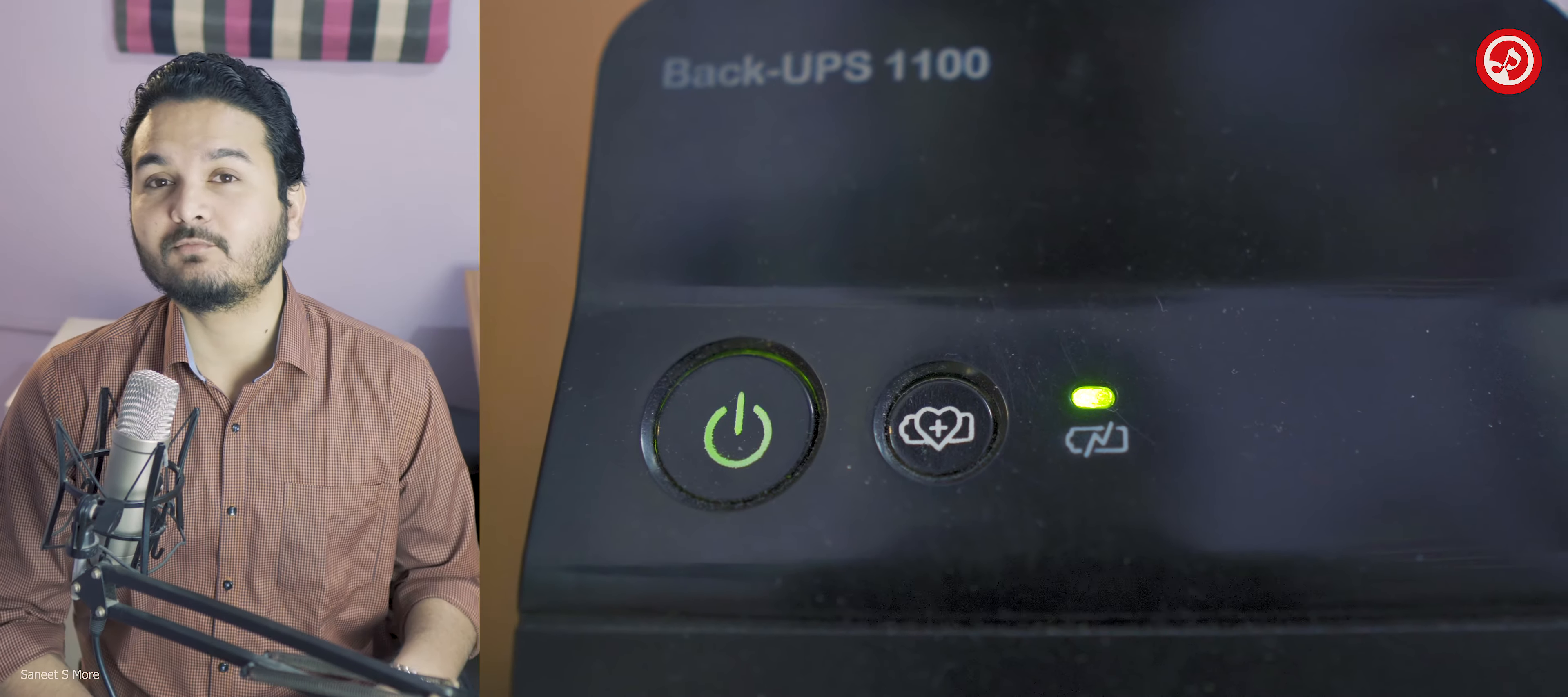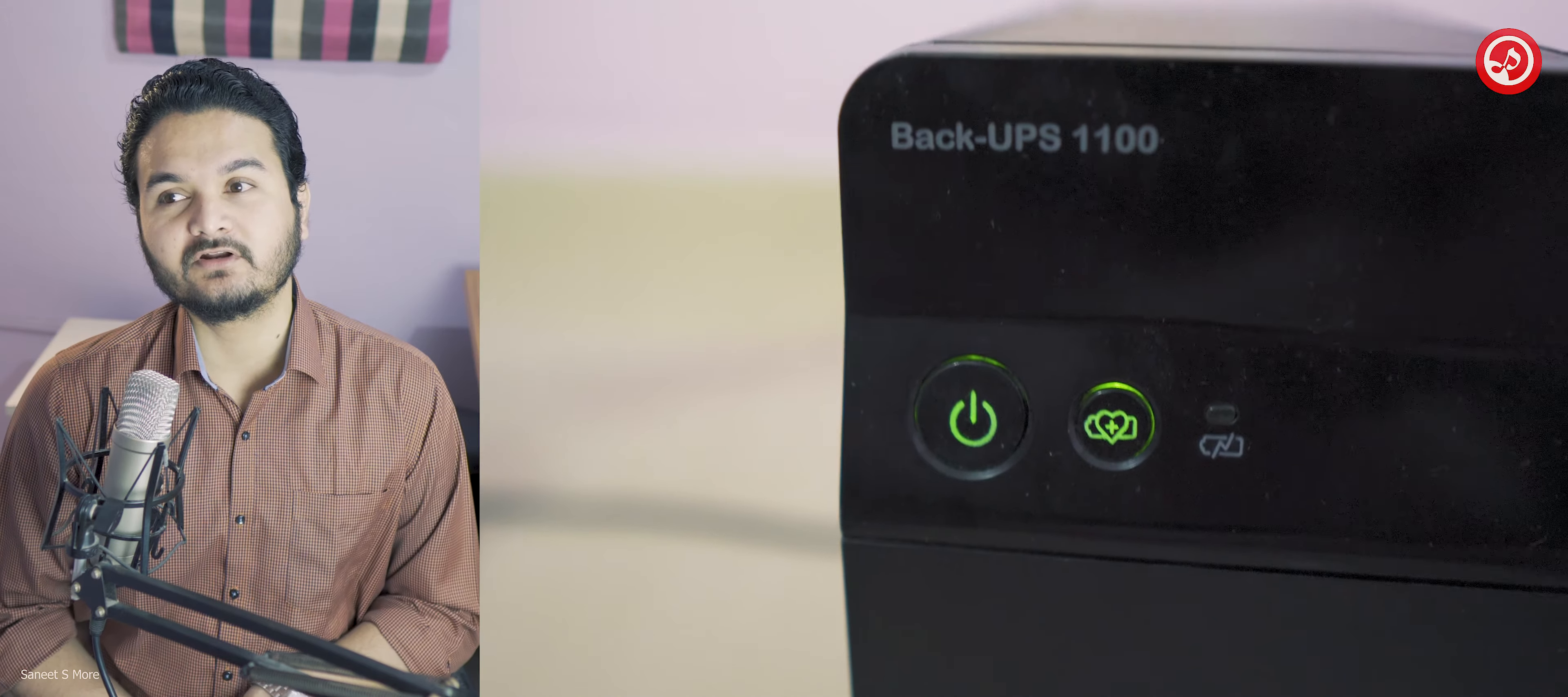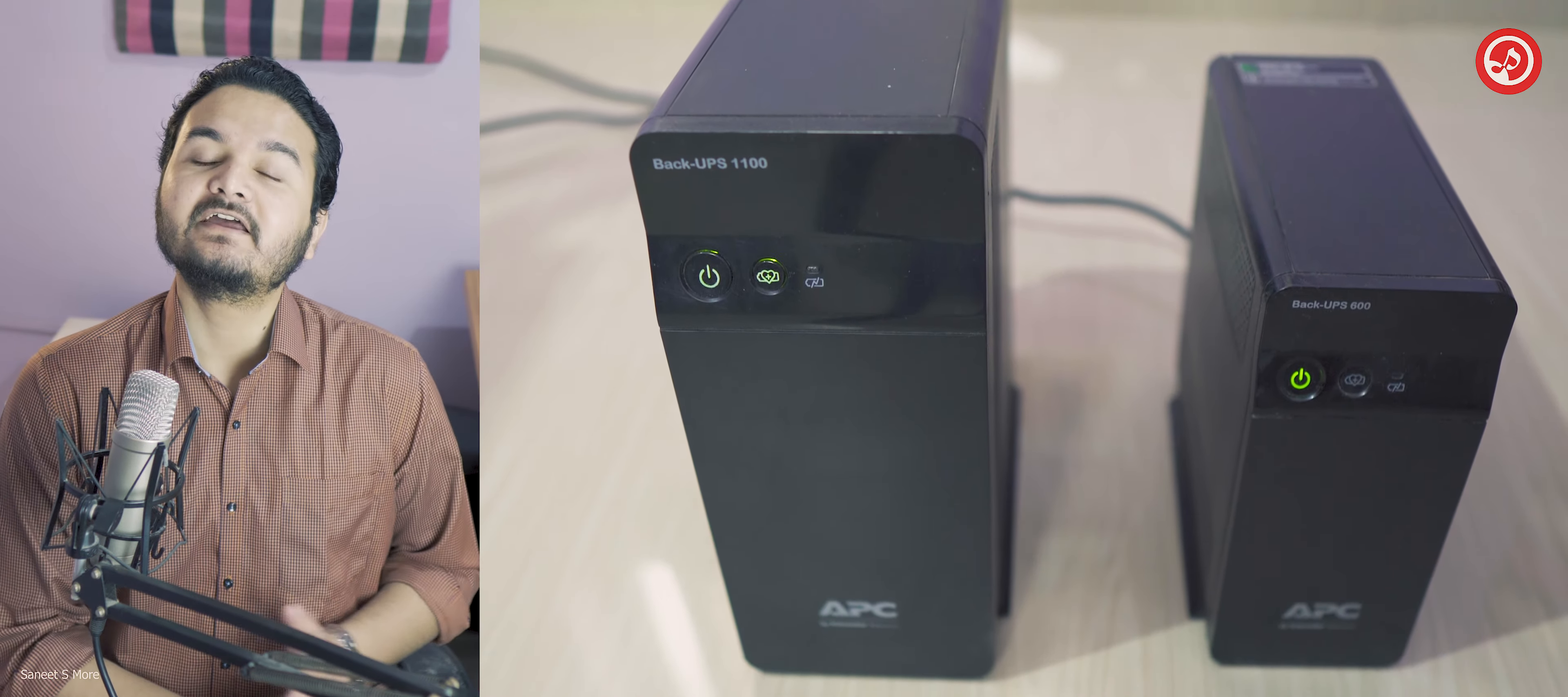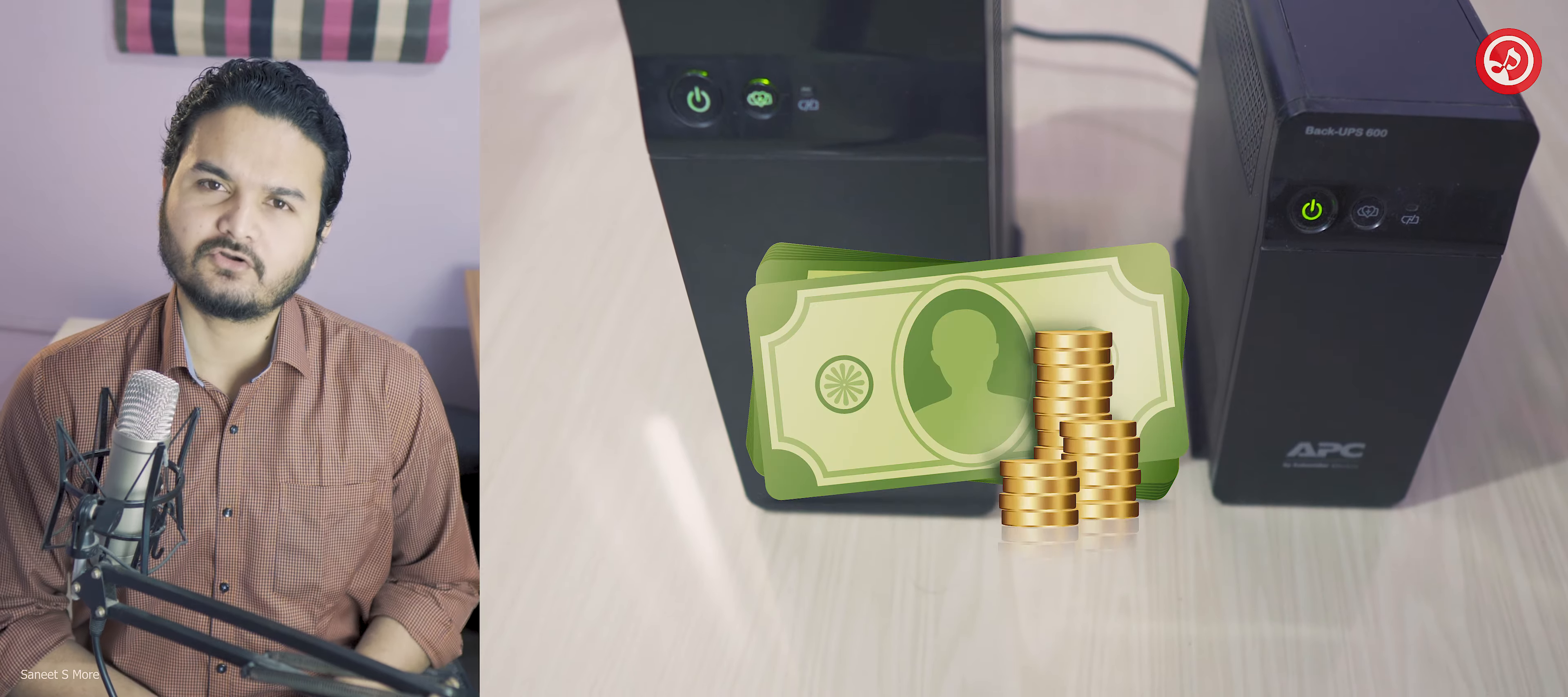Before you even think about buying this, I would highly recommend you to calculate the power of your computer. Just because maybe if you need less power, then you can go with the younger brother of this device, that is the APC600, which is going to save you a lot of money.